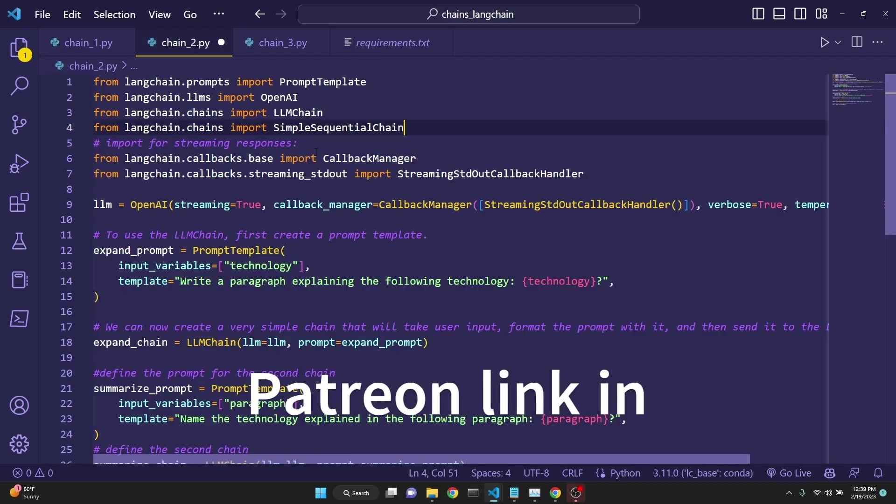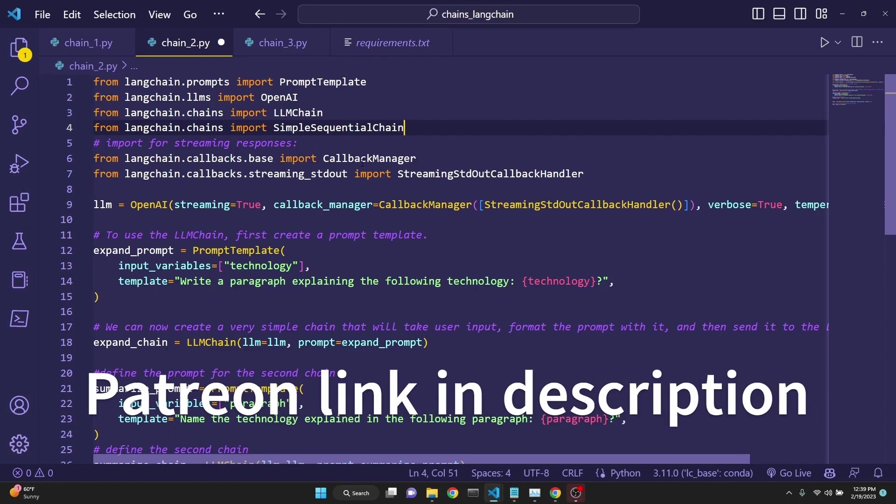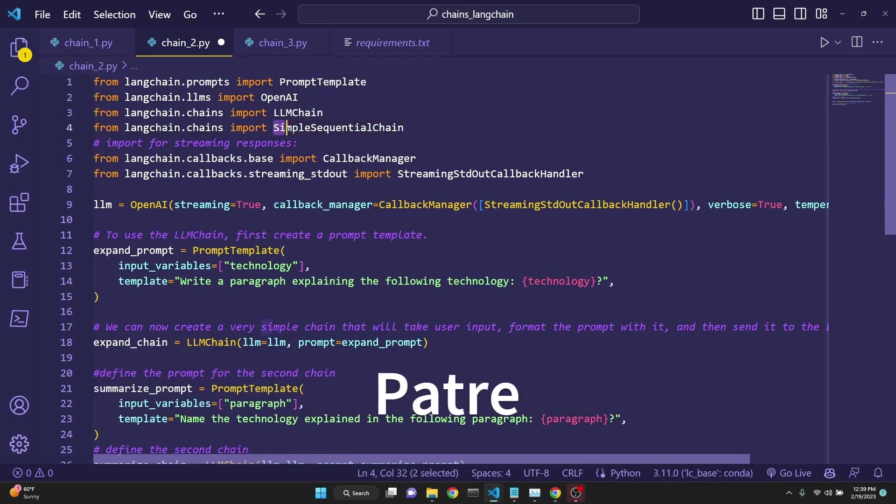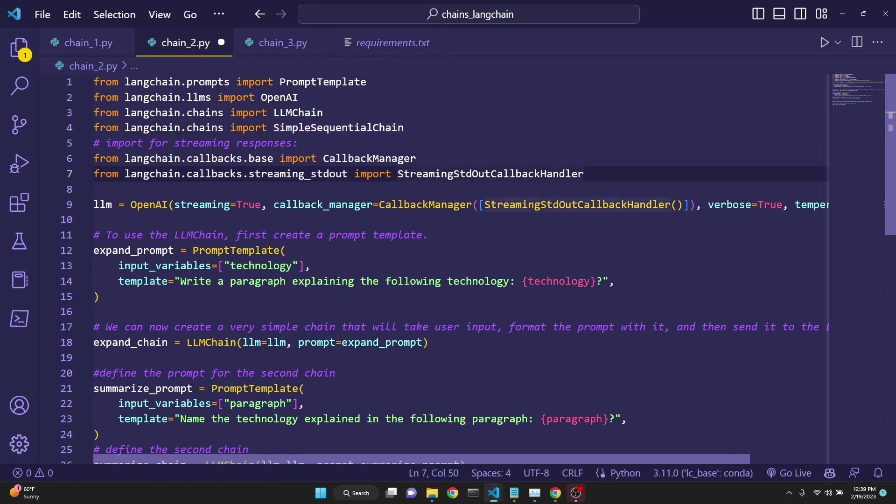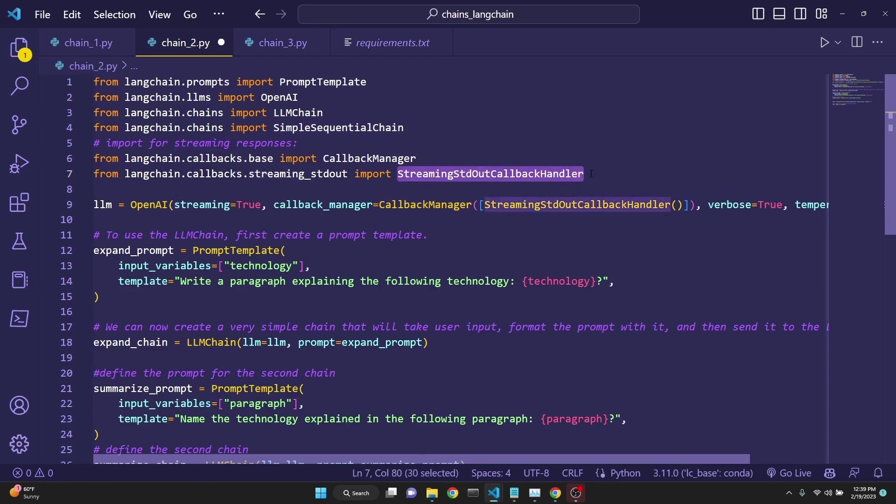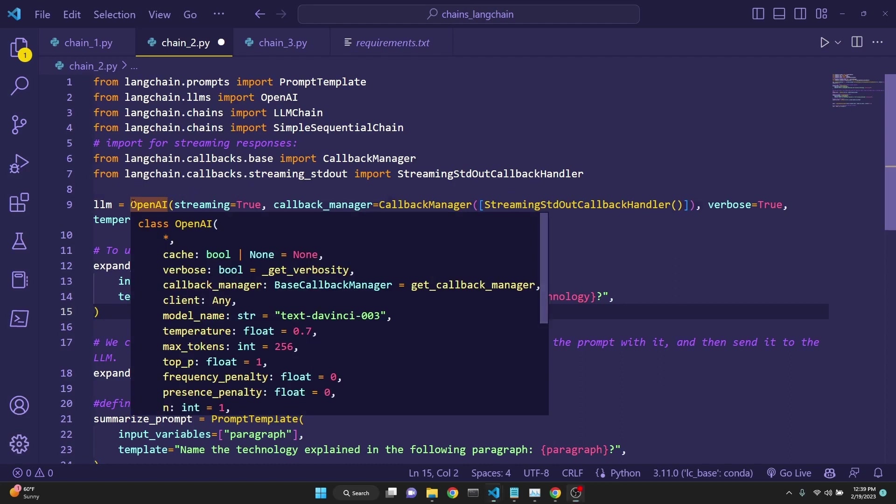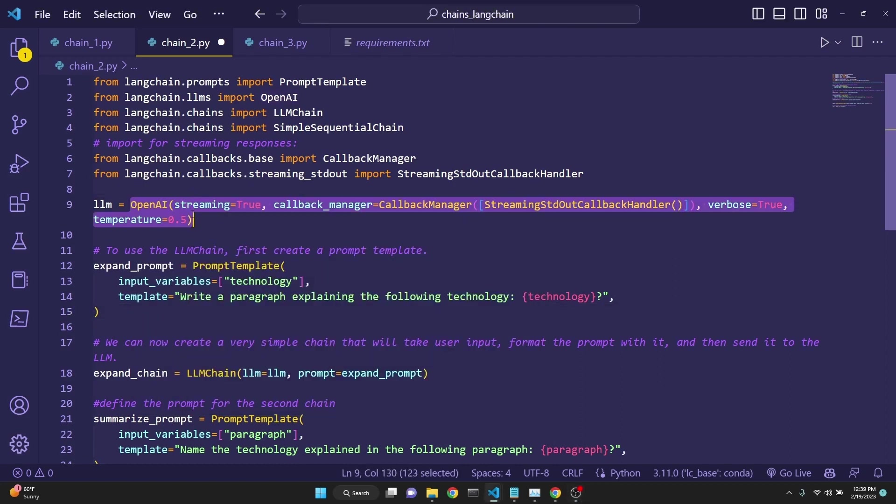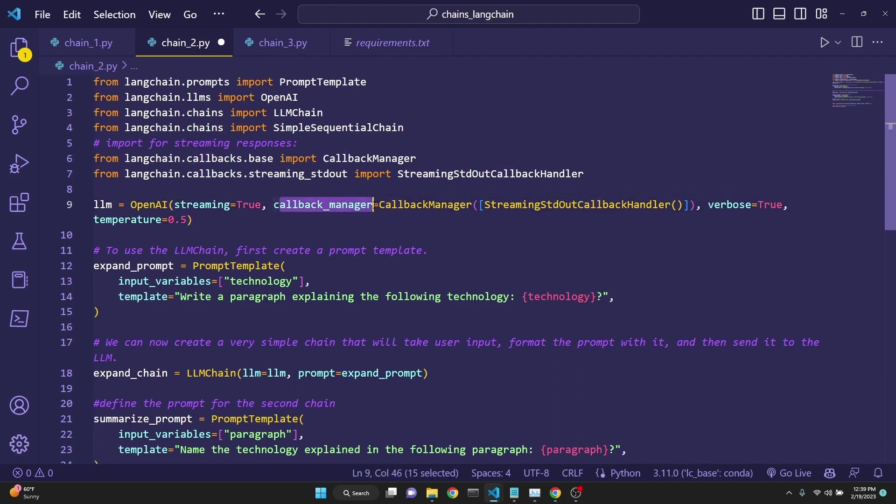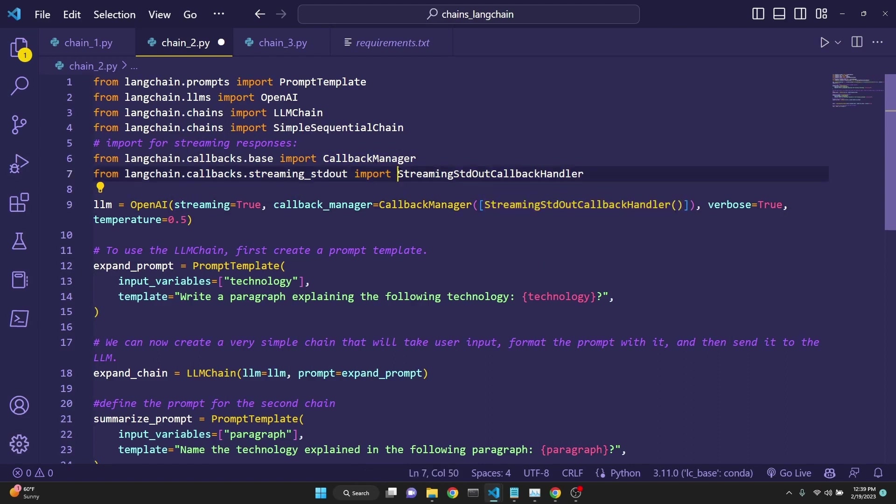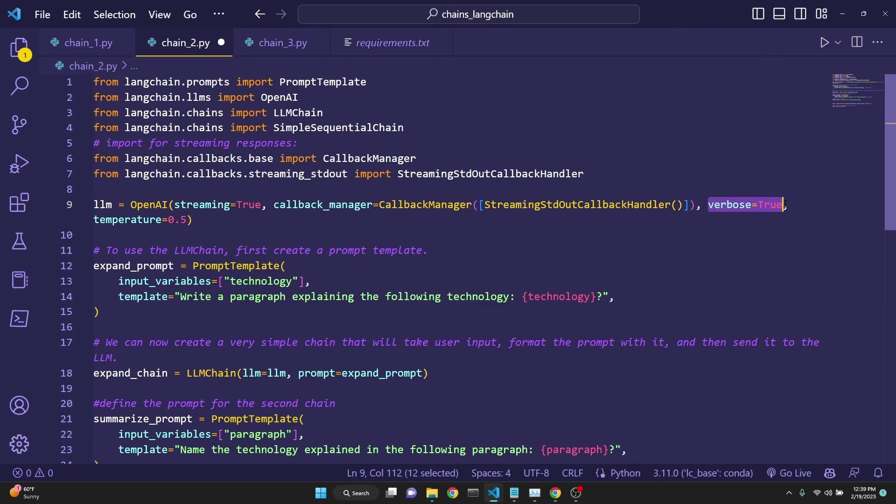In this next example, we will be chaining two chains one after another. That's why we are importing simple sequential chain. We will also be implementing a streaming response. That's why we are importing the callback manager and the streaming stdout callback handler. Just as before, we are defining our LLM. The syntax for defining with the streaming is a bit different. We define streaming to be true. We say the callback manager, it has to be the callback manager, which is streaming stdout callback manager, which we have imported right here. We say verbose true to get the streaming printing. And then we set the temperature.